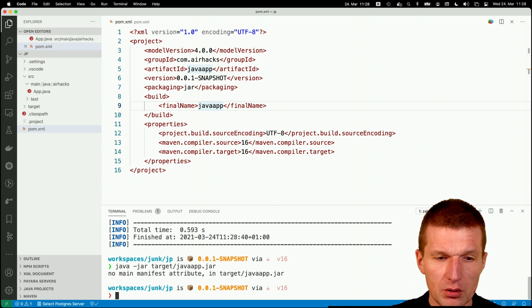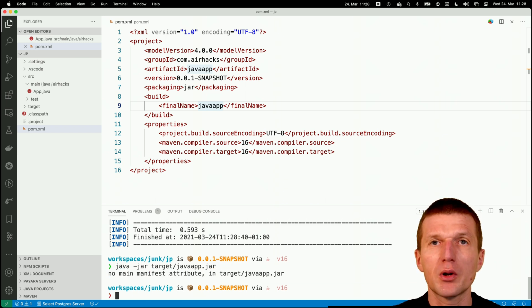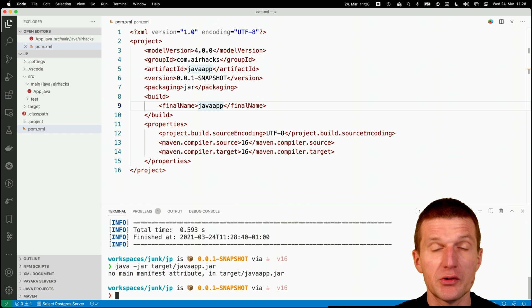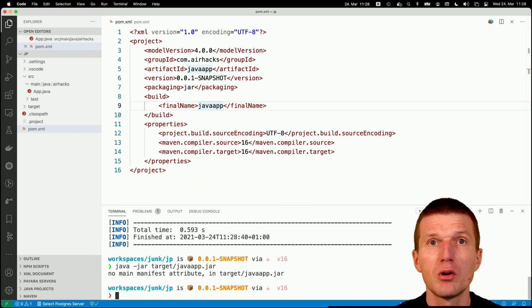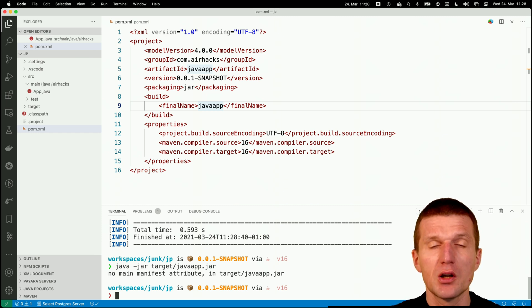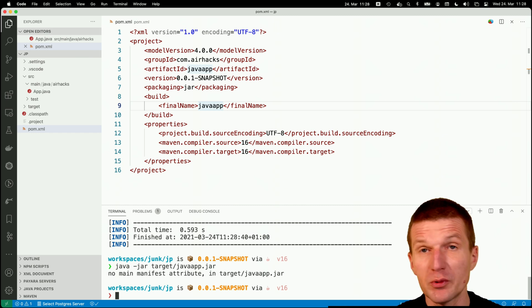If I try to launch it, I get an error because there is no manifest inside. So Java doesn't know which main class has to be started.